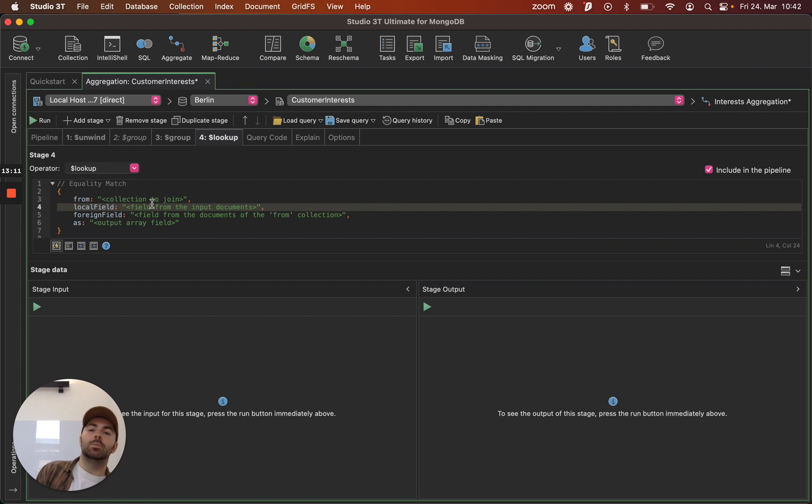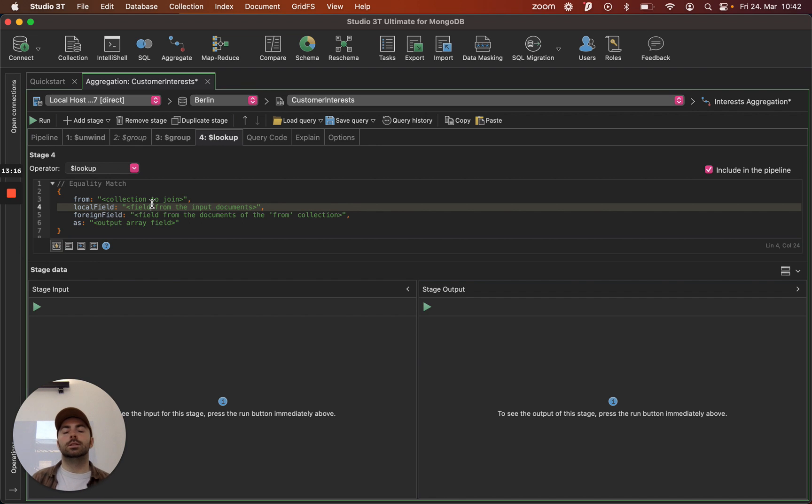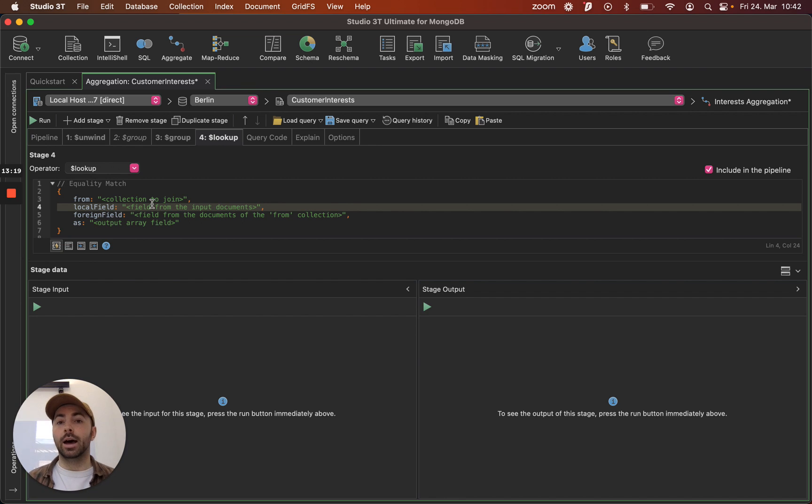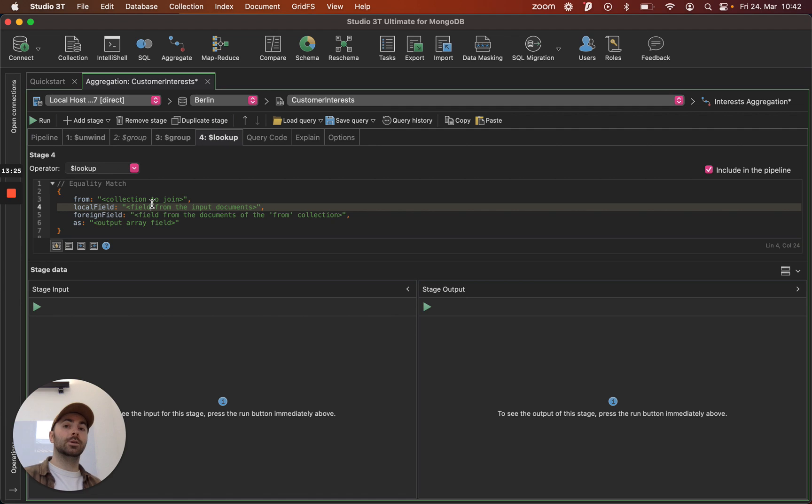So the MongoDB aggregation framework is super powerful. And if you are new to it then this tool is definitely a great way to start getting your head around it. And if you are already very familiar with it then you'll find it super fast and super simple to work with. So I recommend checking it out.